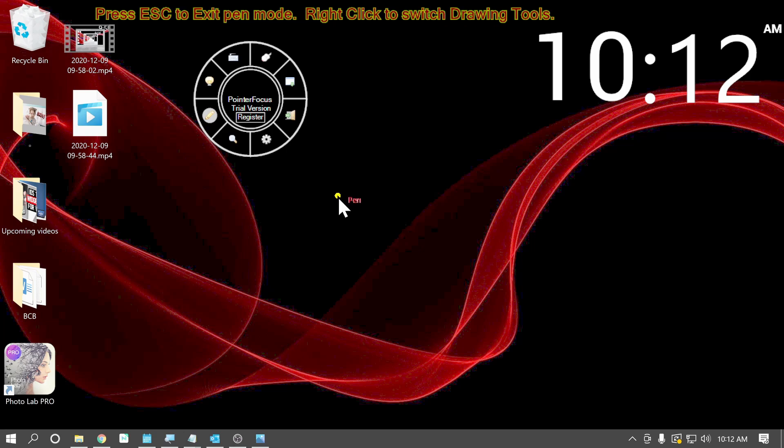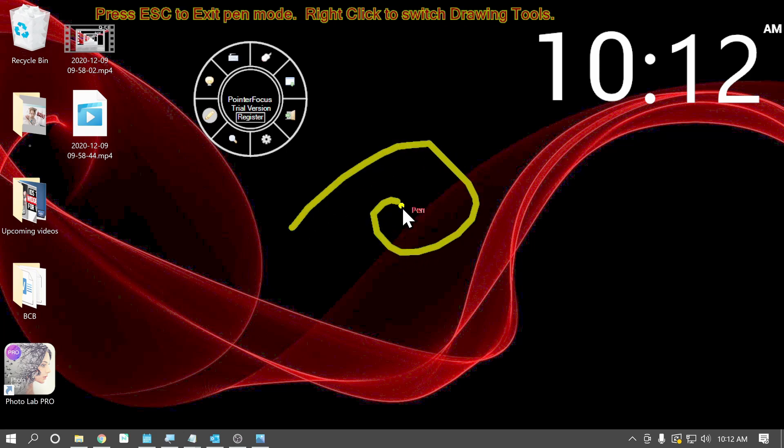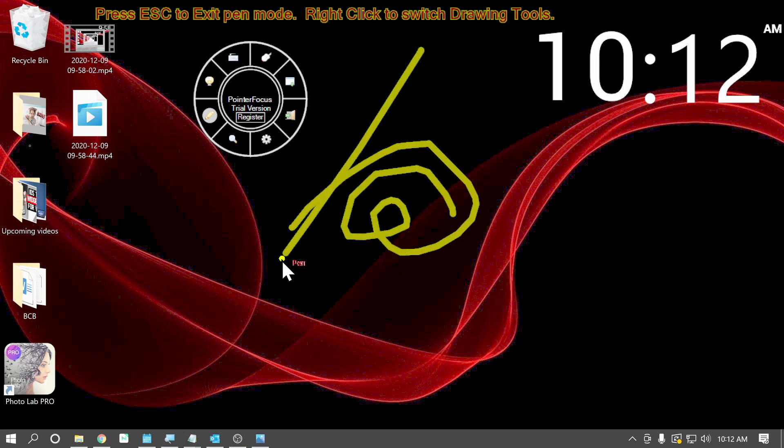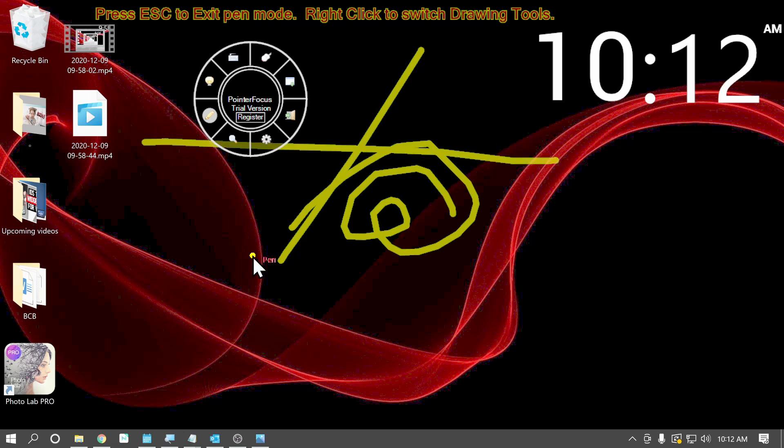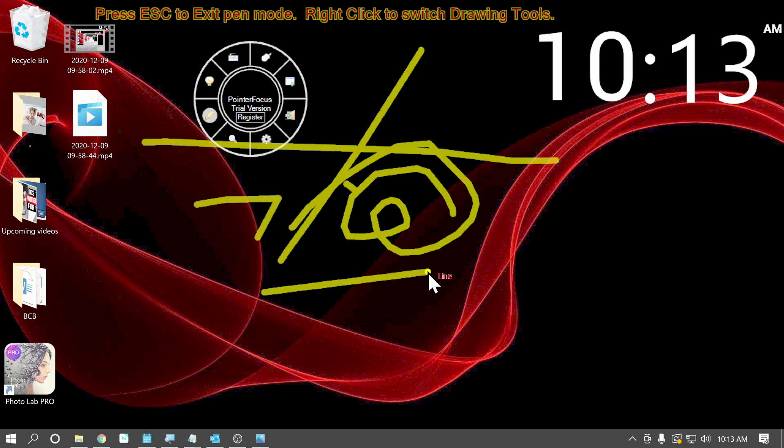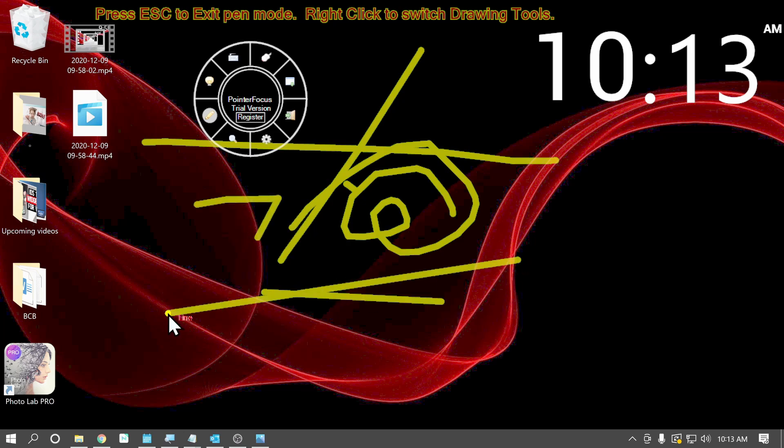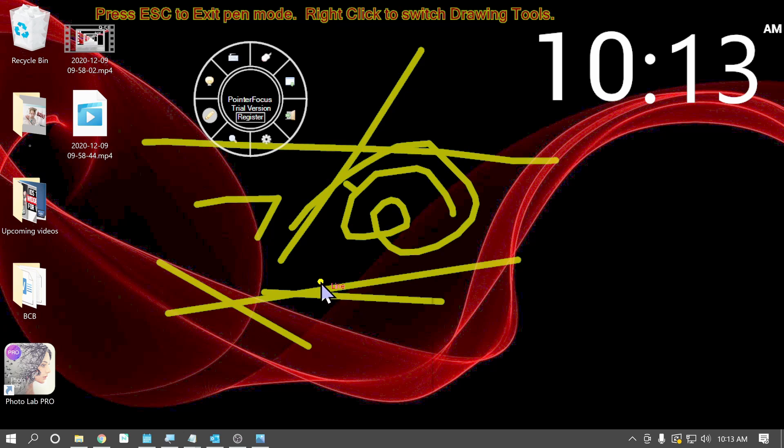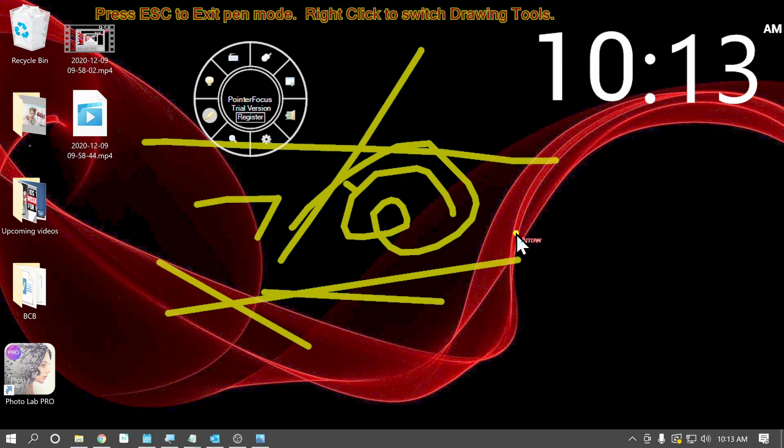Next, we have a pin tool, which allows us to write on the screen. Write wherever we want to. If you right click, you get some options to adjust. We can create lines, straight lines. We can do arrows, which could be very helpful in a presentation.